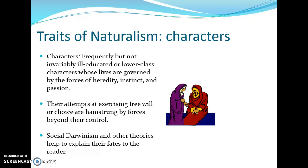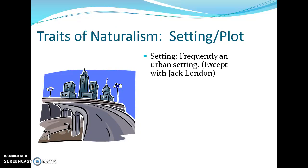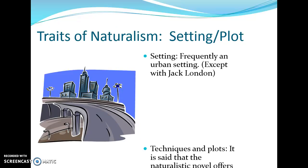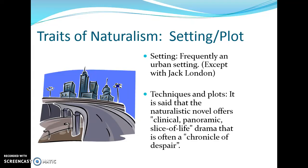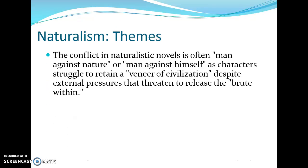Social Darwinism and other theories were used to explain characters' fates to the reader — that idea of survival of the fittest in society. The setting and plot are generally urban — Jack London being our exception — and it was called a clinical, panoramic slice-of-life drama, often a chronicle of despair. It just gets worse and worse: you think the character's situation can't get any worse, and then it does.